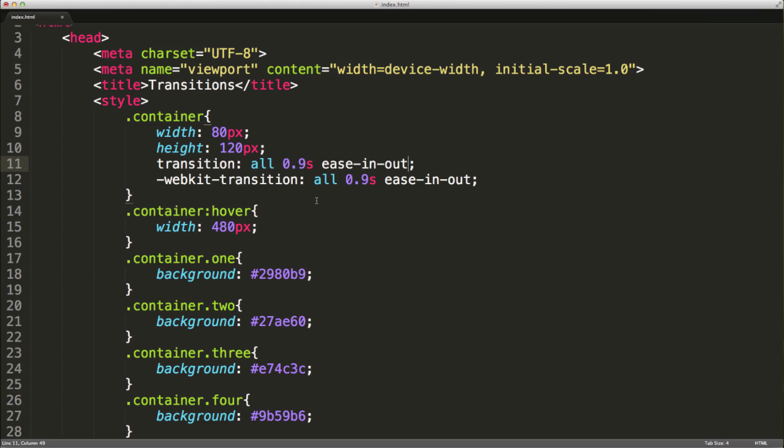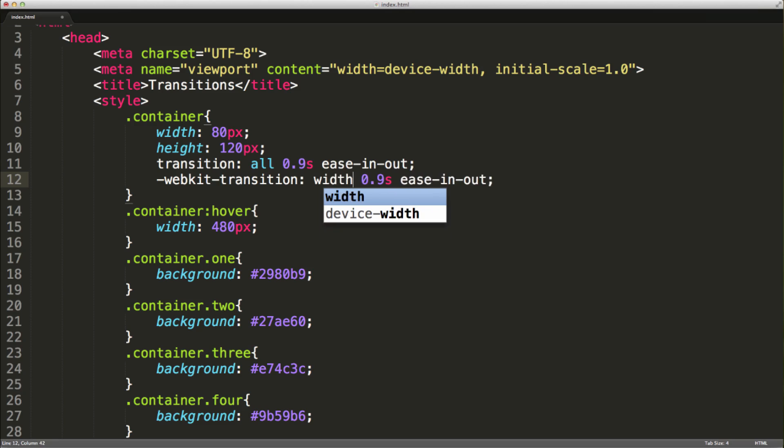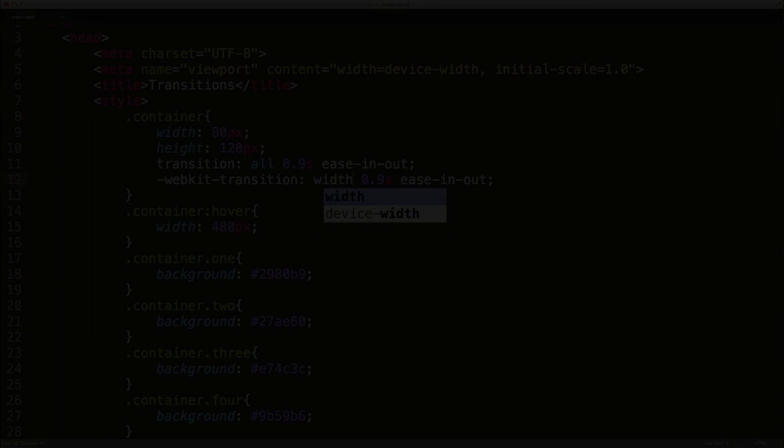There are certain properties that we can't transition, but I'll leave that up to you to find out on the internet. By specifying all, we can transition a wide variety of properties over a specified time and effect, or we can specify the property directly to transition over a specified amount of time and effect.